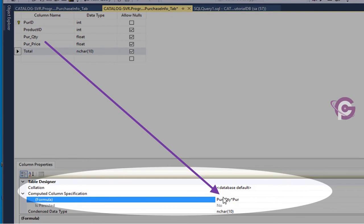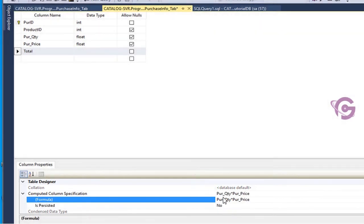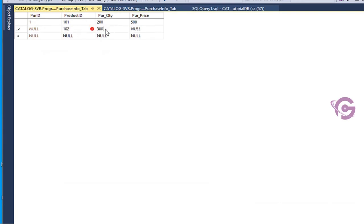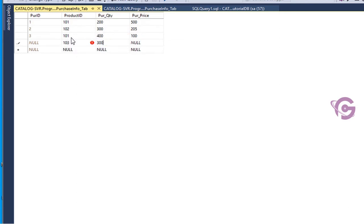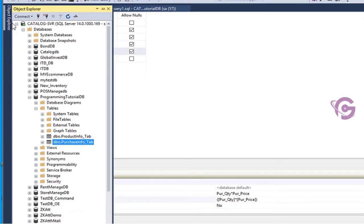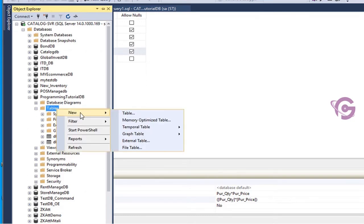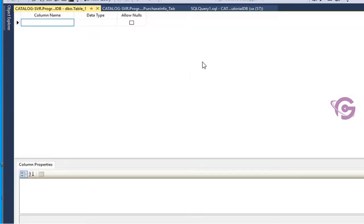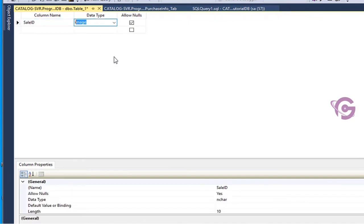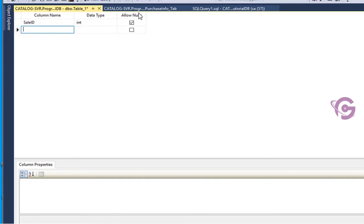Product ID 102, quantity 300, price 205; product ID 101, quantity 400, price 100; product ID 103, quantity 300, price 50. Now I'm going to add one more table. This table will be used for sale information. The column name is sale ID, integer type.